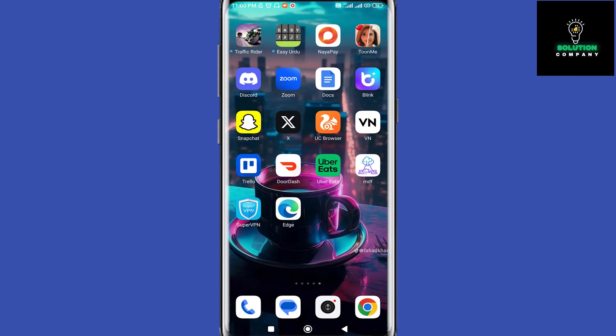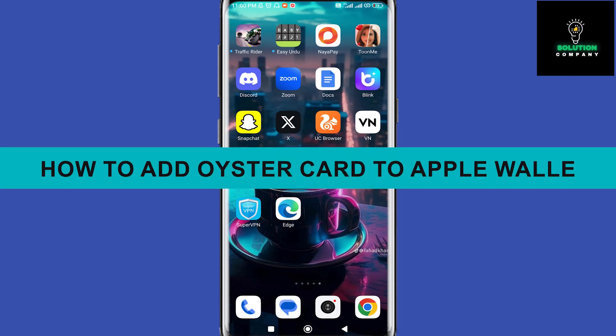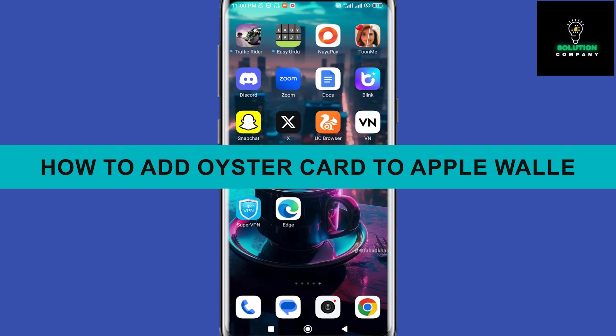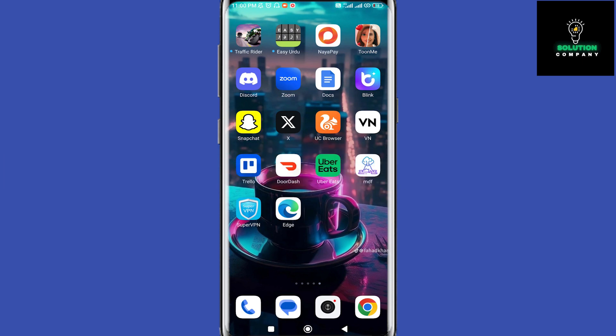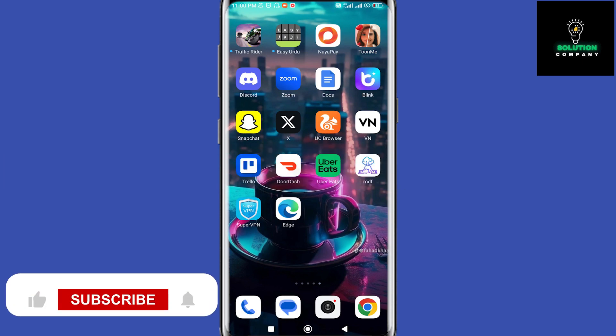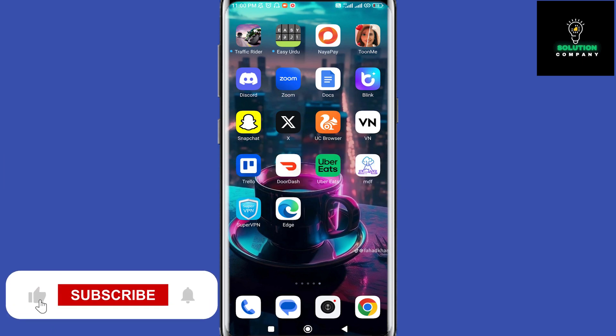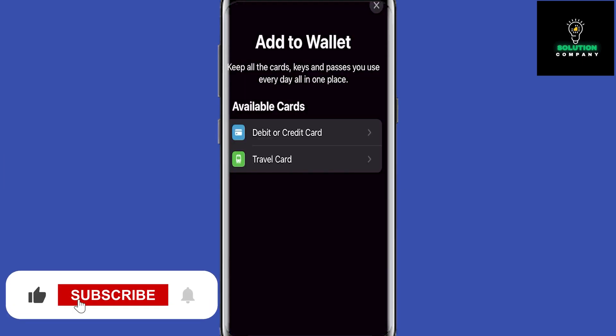Hey everyone, welcome back to the channel. In today's video I'm going to show you how to add Oyster card into your Apple Wallet. Now it's really quick and simple. As you can see here, I have began the process of adding something to my Apple Wallet.